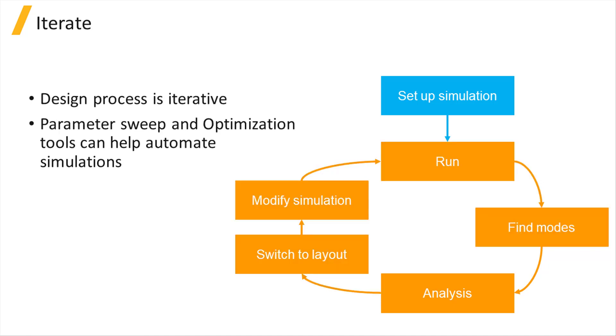The simulation process is typically iterative, meaning that you will switch back to layout mode to adjust the model parameters and then rerun the simulation many times before finding the optimal design. The built-in parameter sweep and optimization tool can be used to help automate this process.